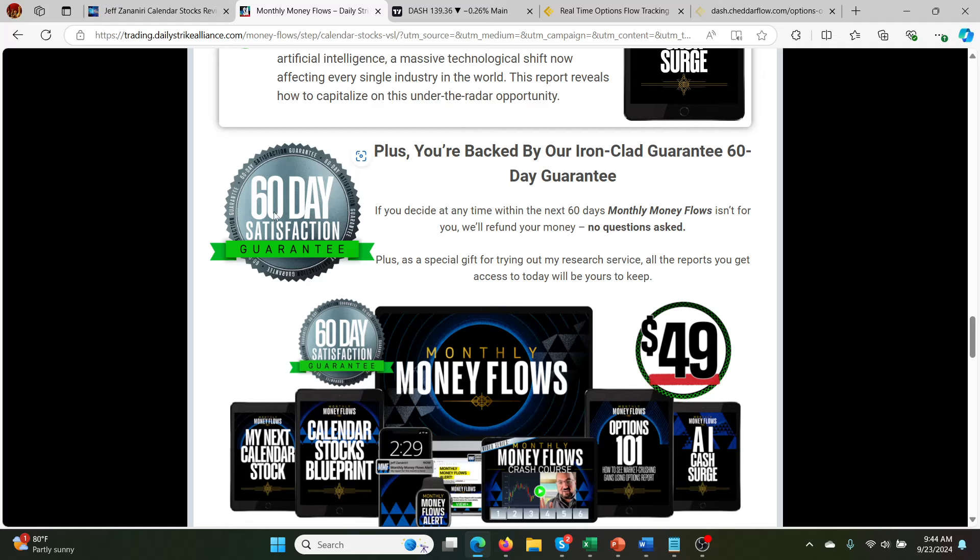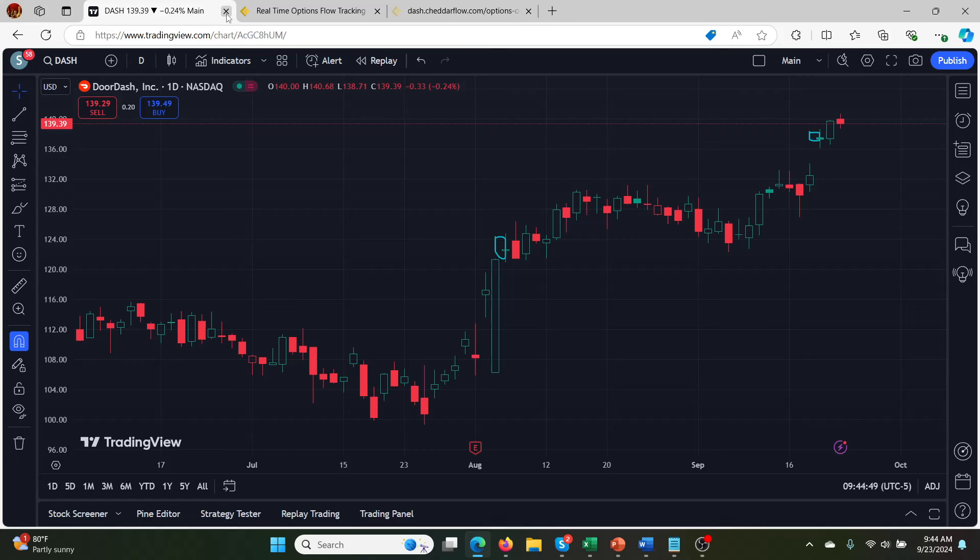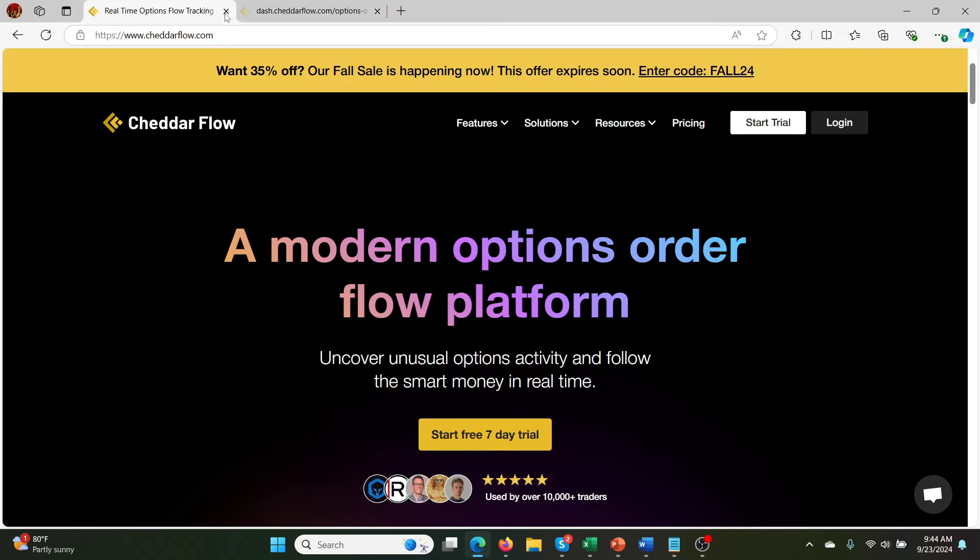But really, for $49 and a 60-day money-back guarantee, it really doesn't get better than this in terms of swing trading using unusual options activity. So you wouldn't have to use Cheddar Flow. You could use it to help with your decision. But Cheddar Flow helps with this type of stuff. So let's get started with Cheddar Flow. We'll close some of these windows. But definitely check out Jeff. He's really good.